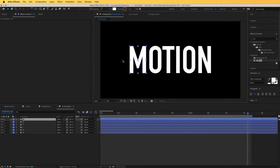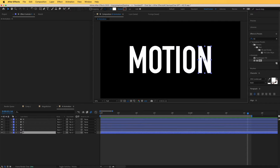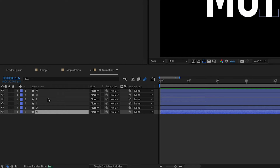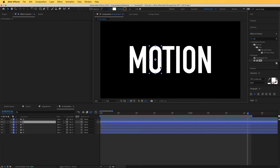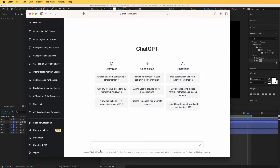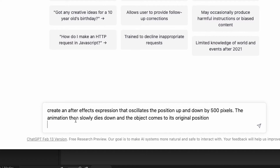I am in After Effects and to start animating this, I'm going to use this word in here, and each letter is separated on a different layer right over here. I'm going to ask ChatGPT to create animations for us which we can apply to each individual letter. Let's start with this O in Motion, and I'm going to ask it to create an After Effects expression that oscillates the position up and down by 500 pixels.